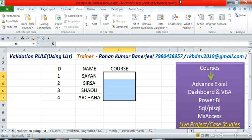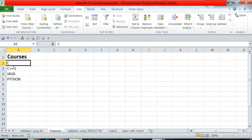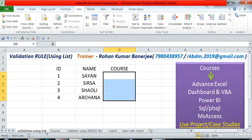Hi friends, I am Rohan. Today we will discuss about validation rule in Excel. Suppose I have a table consisting of three columns: ID, name, and course, and I want to restrict the course column within the values C, C++, Java, and Python.